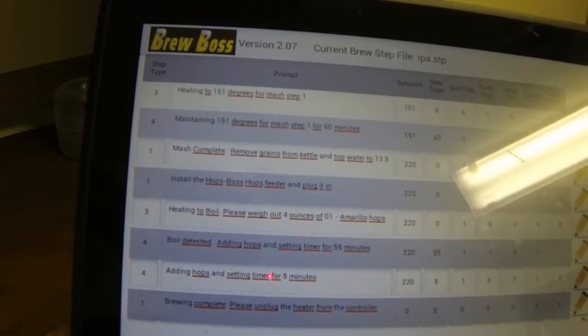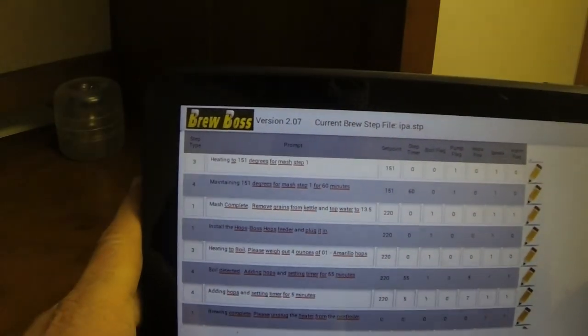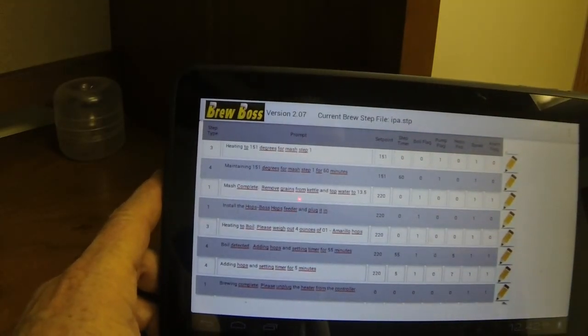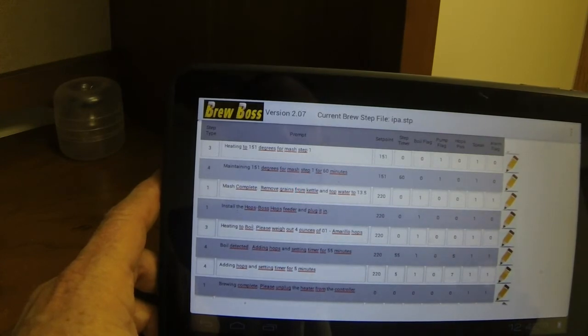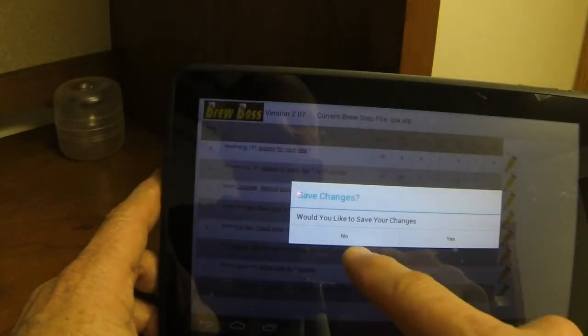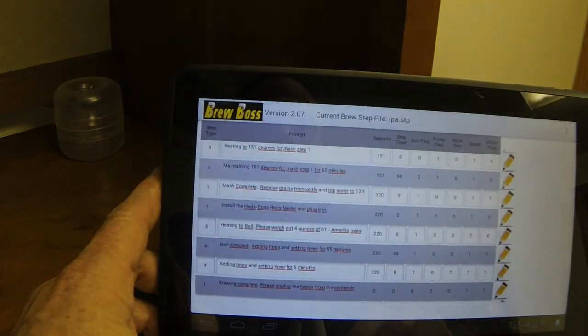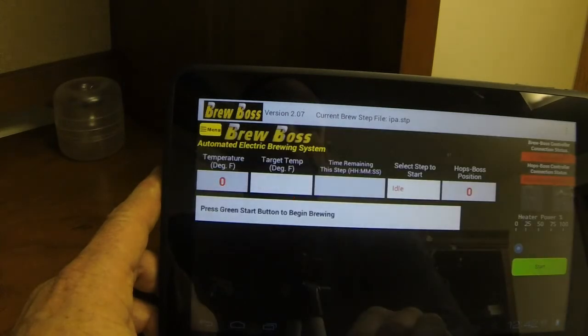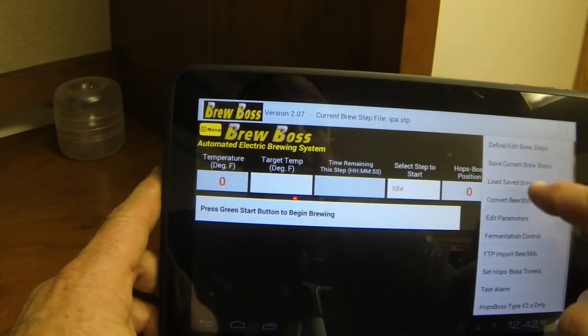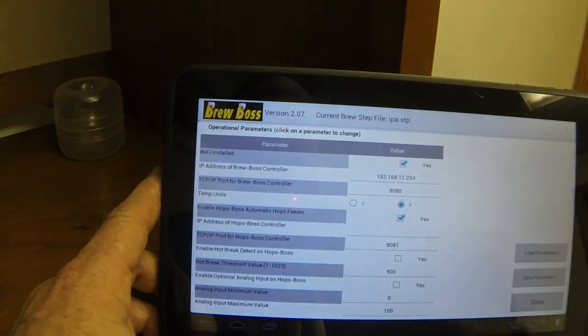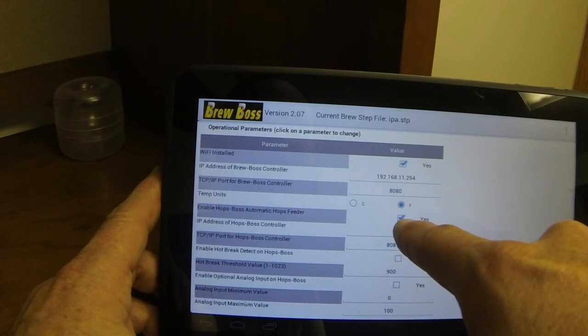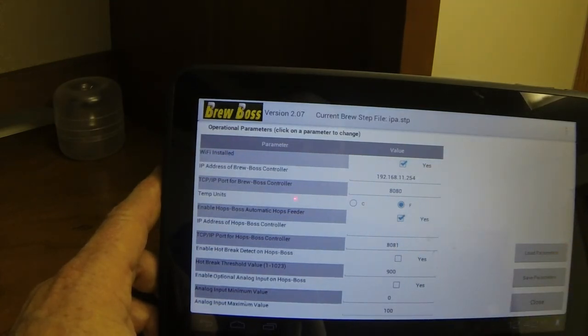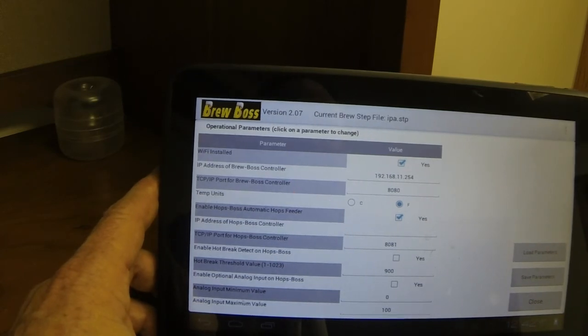Now, one of the important things here is if you have a hops boss, you need to make sure that your hops boss is enabled before you run this conversion. If your hops boss is enabled in your parameters, and I'm going to go ahead and save my changes here. And you go into the edit parameters, which is right here in the menu. You want to make sure that your enabled hops boss is checked. If that is checked, it will automatically generate your hops boss, your hops additions using the hops boss, and determine the number of cups in the hops boss automatically. So that's a really nice feature to have.